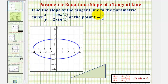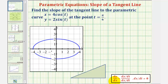We want to find the slope of the tangent line to the parametric curve given by x equals four cosine t and y equals two sine t, at the point t equals pi over six radians. To find the slope of the tangent line at t equals pi over six, we need to find dy/dx and evaluate it there. Because we have parametric equations, dy/dx is equal to dy/dt divided by dx/dt.